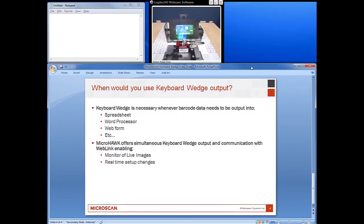The keyboard wedge is generally used anytime you need to output barcode data into a text entry field, or anywhere that would normally be filled out by a human using a keyboard. Examples of this would be a spreadsheet program, word processor, a web form, or any other text entry field normally filled out by a human with a keyboard.